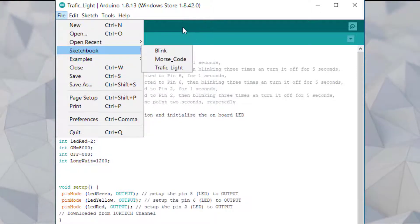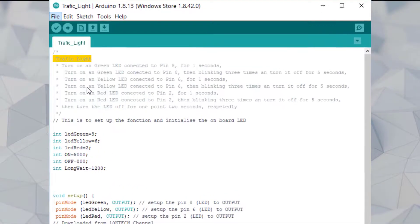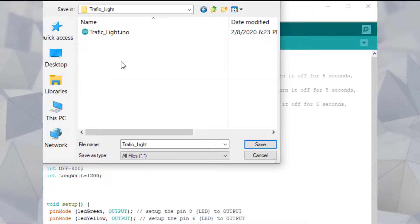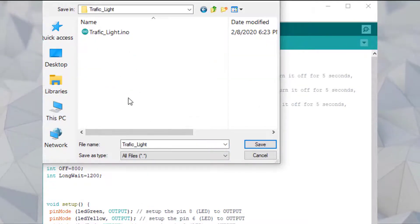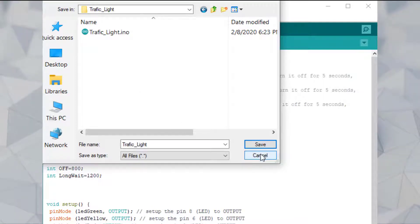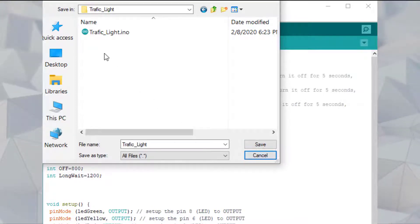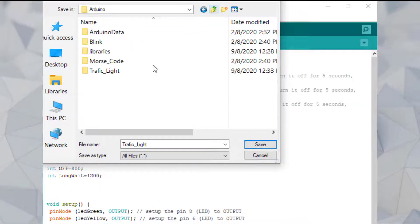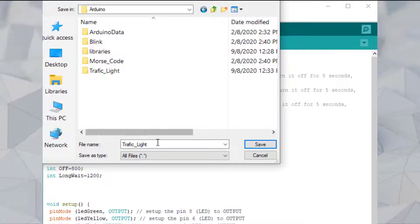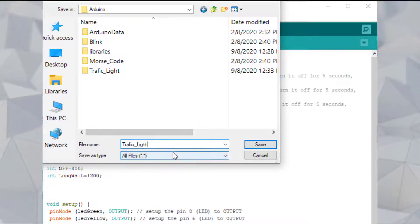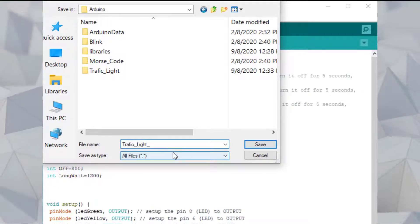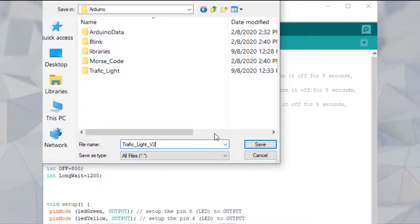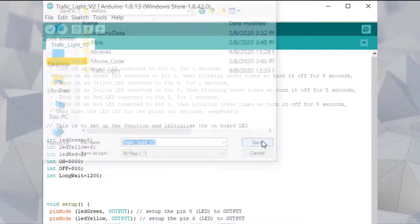For saving you have two options. You can simply press Save — it will be saved in the same folder, as 'traffic light v2' for example. Now if you do Save As, you can choose where to put it. You can rename it, but note it will create a new folder. So we can do it like that and save.